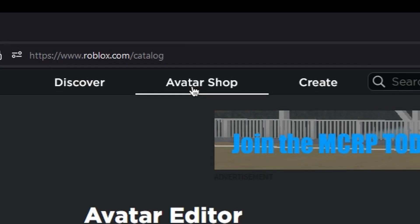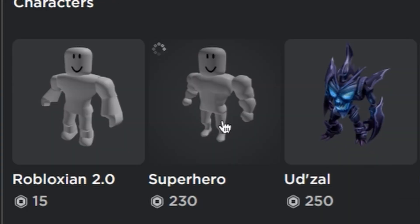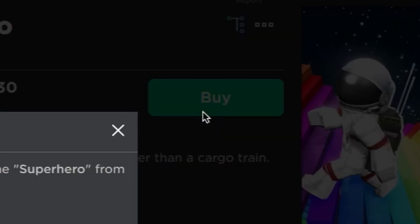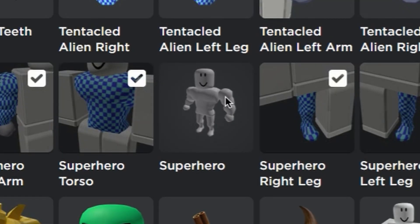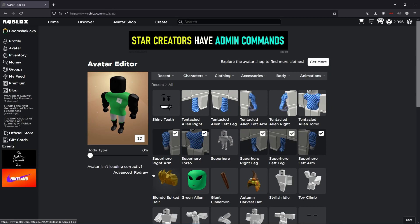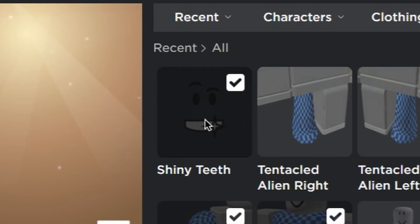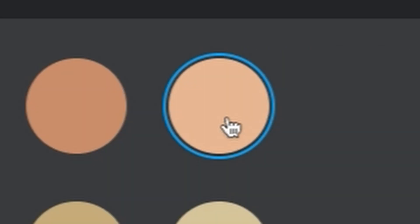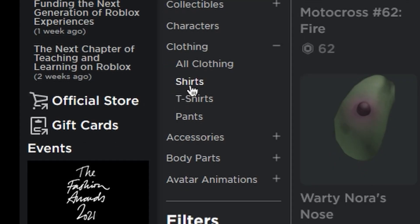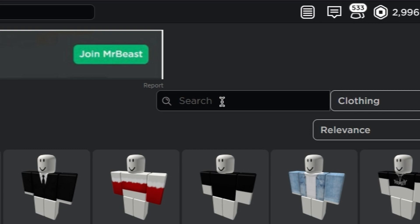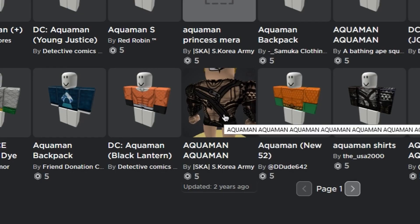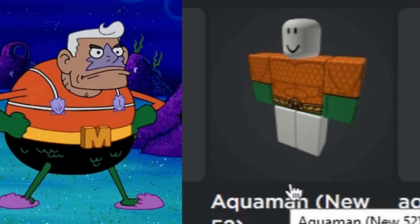Taking off the green alien. Going to avatar shop characters, superhero section. Buying the superhero bundle now. That's pretty hot man - blonde spiked hair, shiny teeth, this skin color. Now for clothing and shirts. Wish me luck! If that's Aquaman, this guy's from SpongeBob.